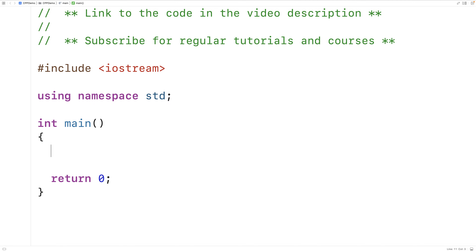In this video we're going to learn about pure virtual functions and abstract classes in C++. They are helpful when we have a situation where we would like to have a base class and derived classes so we can take advantage of benefits like polymorphism, but we can't provide an implementation of a function in the base class because it can't really exist.